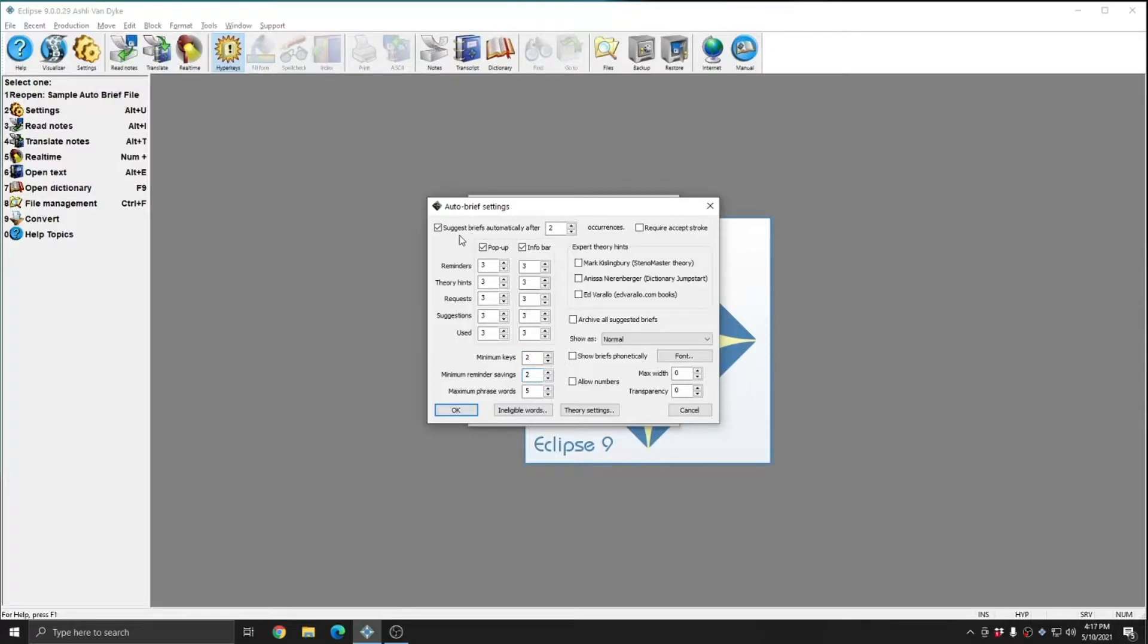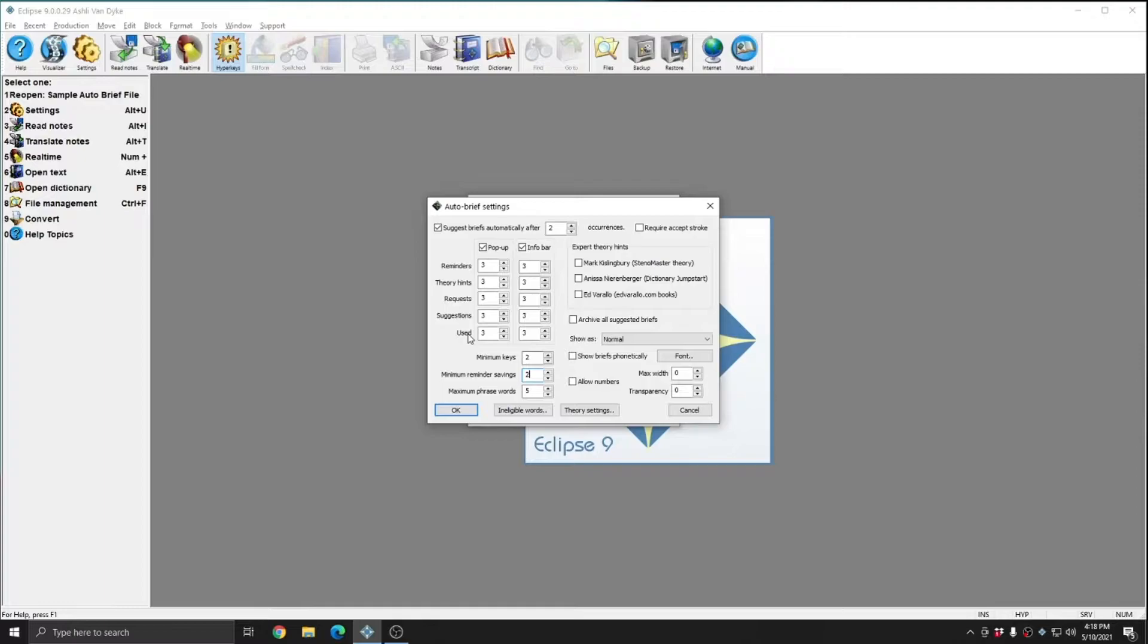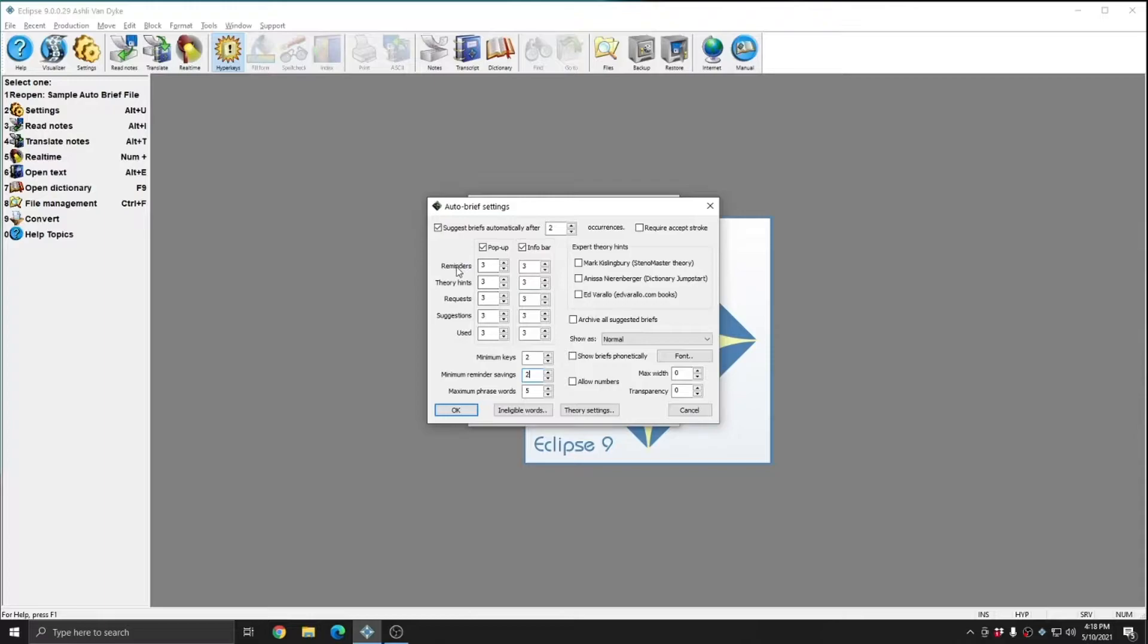The next option in the AutoBrief Settings window are the different types of briefs and where and how many of those briefs will appear on your Eclipse screen. There are 5 types of briefs in Eclipse: Reminders, Theory Hints, Requests, Suggestions, and Used. In this video we are not going to cover Theory Hints or Requests. However, the sample document that I'm going to process for this video does show us Reminders, Suggestions, and Used Briefs.